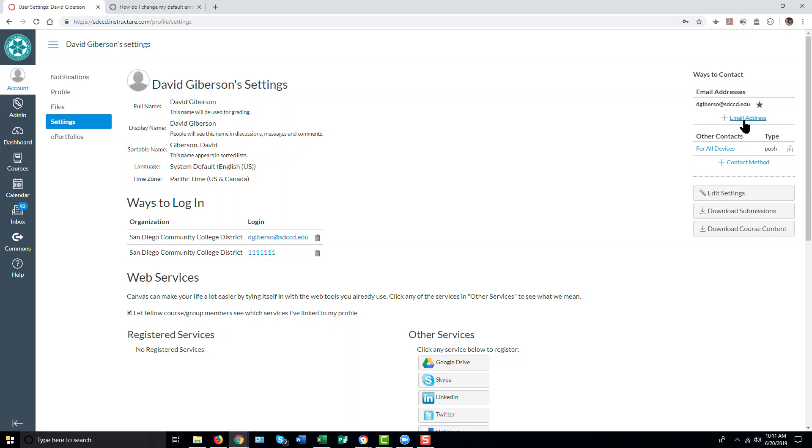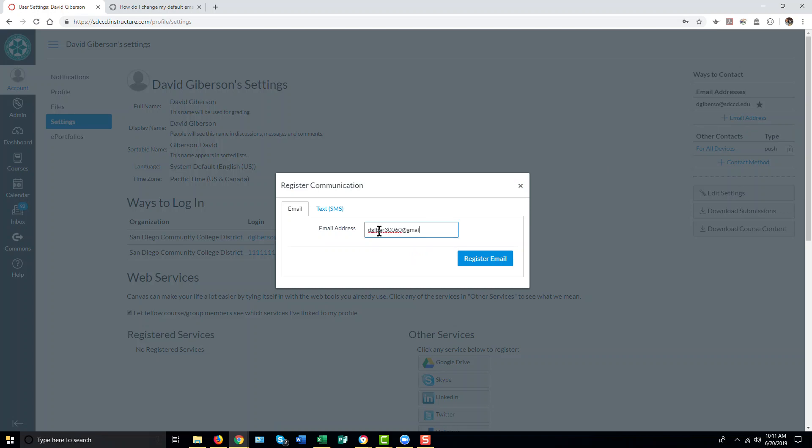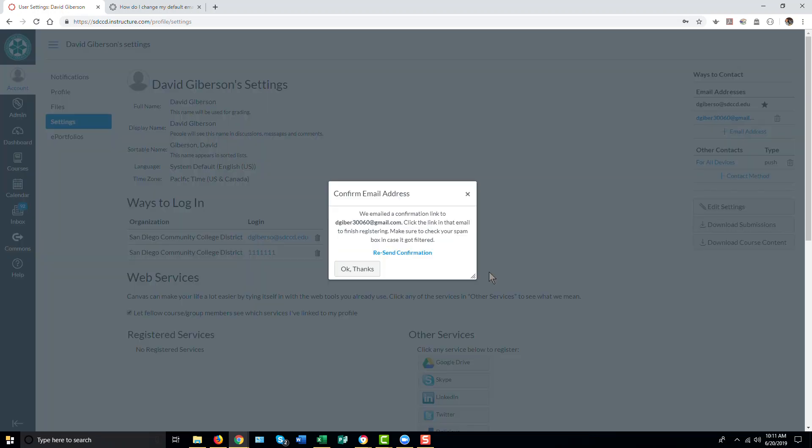In order to change this email address, I'll first need to add another valid email address. And I do that by clicking the plus email address link and entering the email address that I wish to use. And click Register Email.